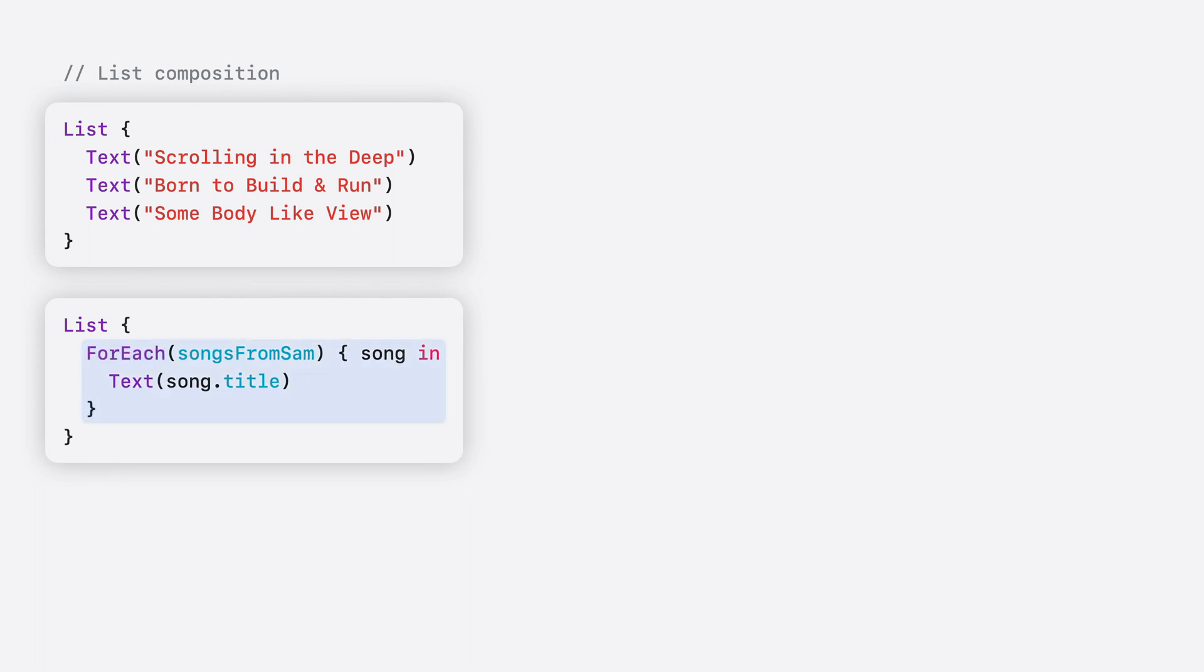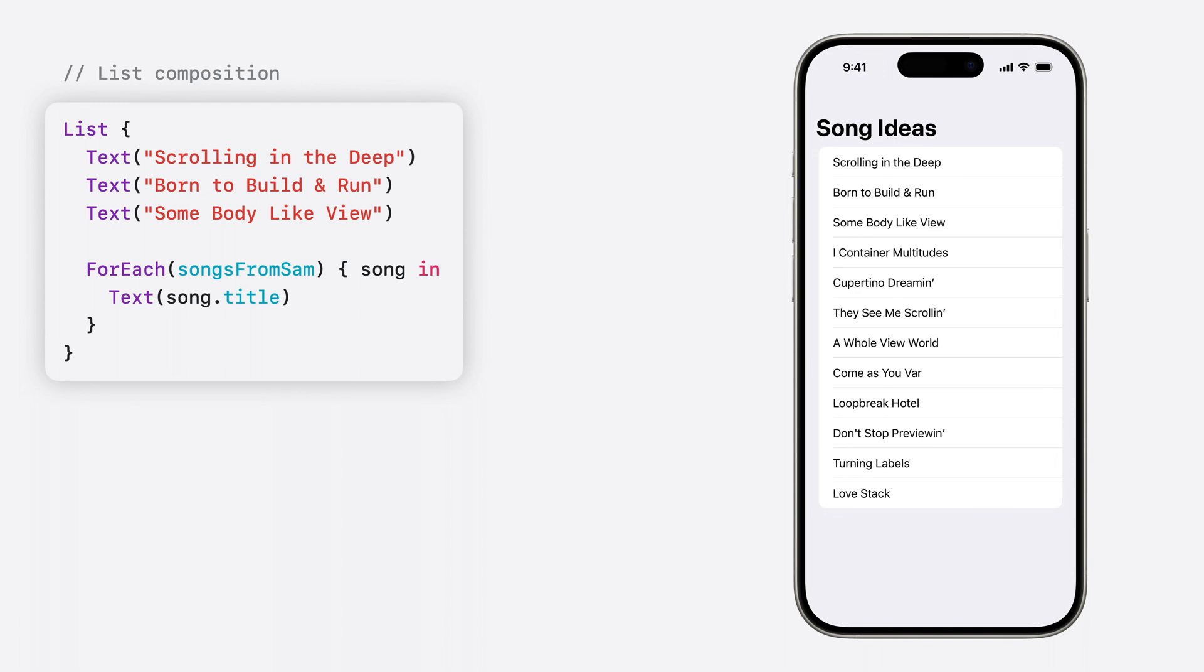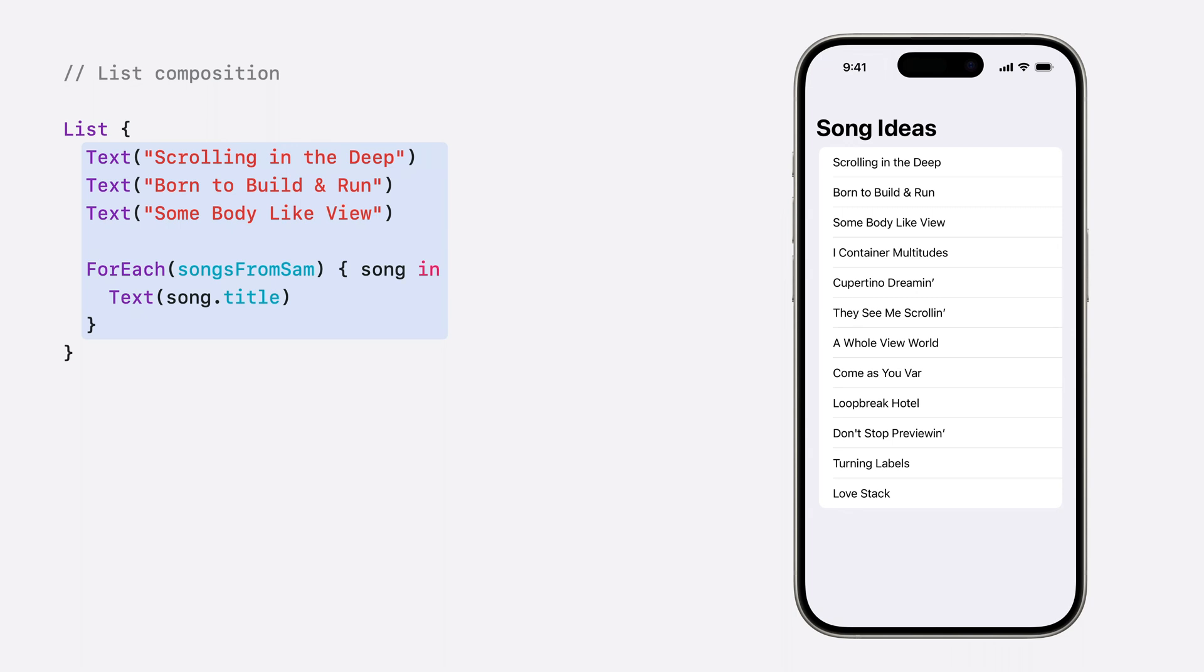For example, I can rewrite the data-driven list using a foreach view. This supports the same functionality as before, but the foreach view can be nested within the view builder. And that's important, because by defining the content for both lists using only views, that means I can combine them together into a single unified list, displaying all of the song ideas I've collected so far. This unified list is an example of composition. I can define the first three rows statically using hard-coded text views, while also generating the rest of the rows dynamically using data, all within the same list.